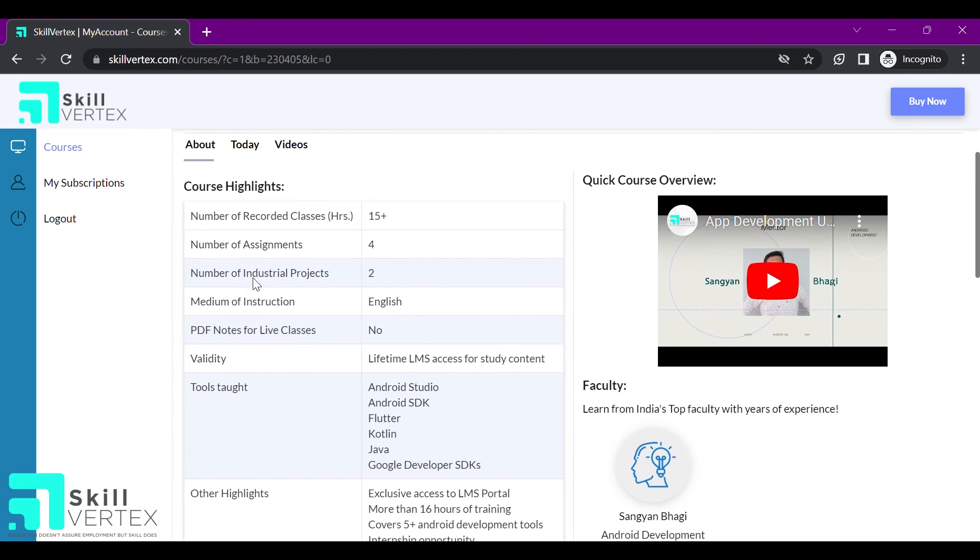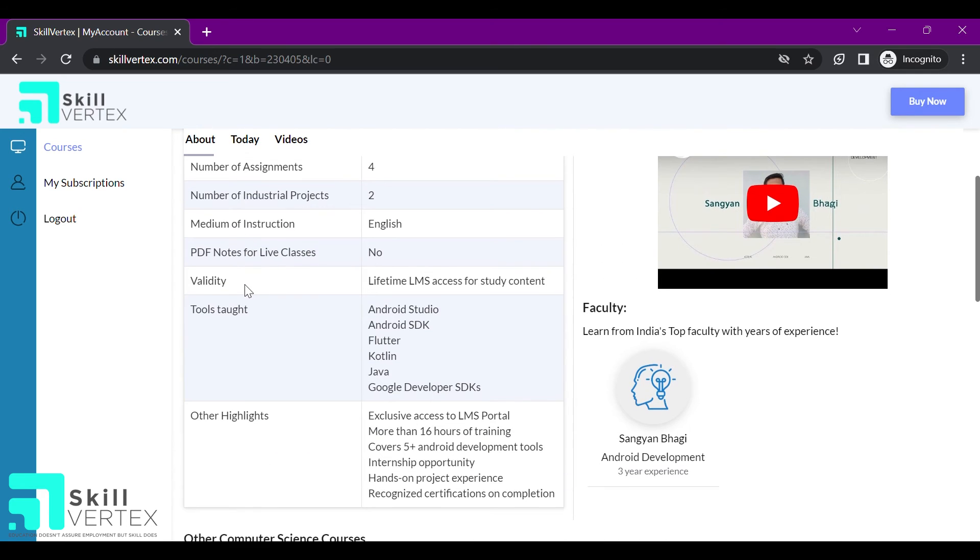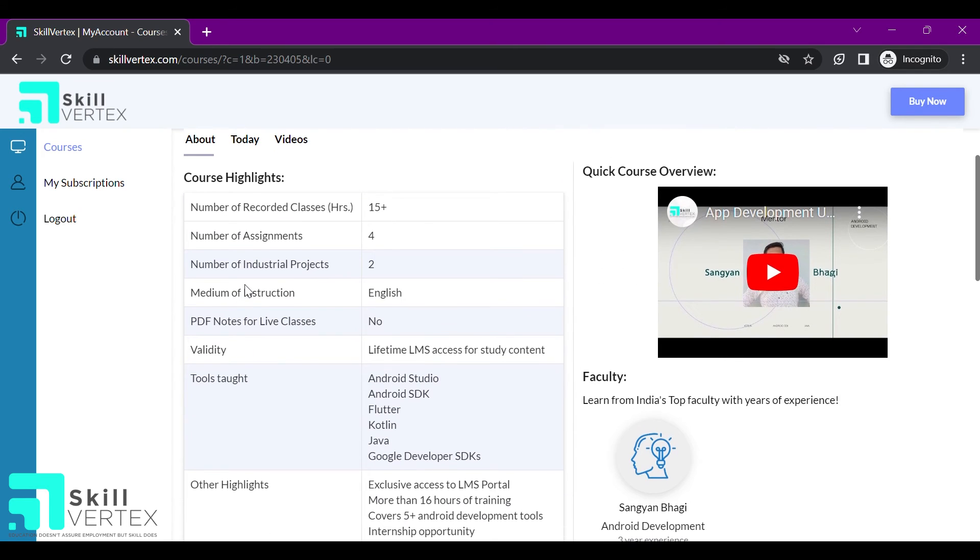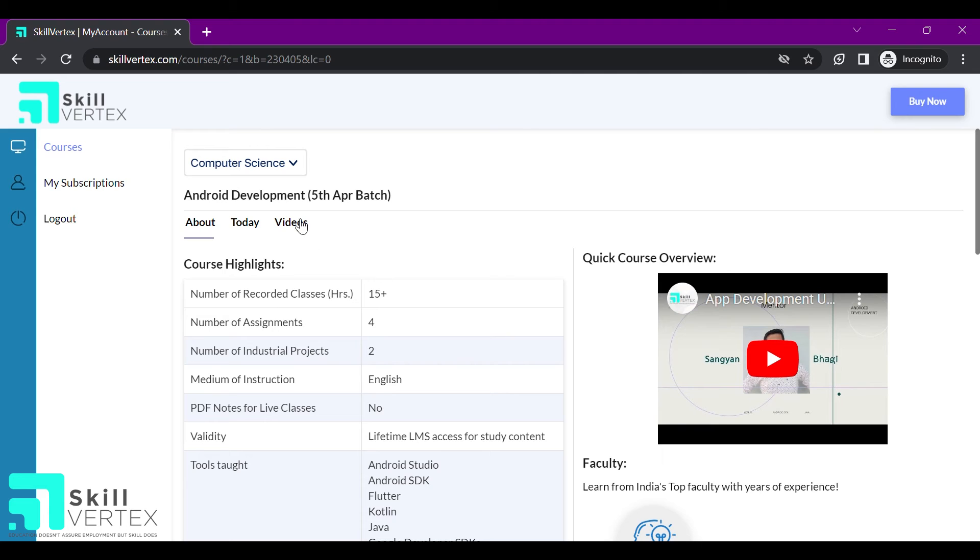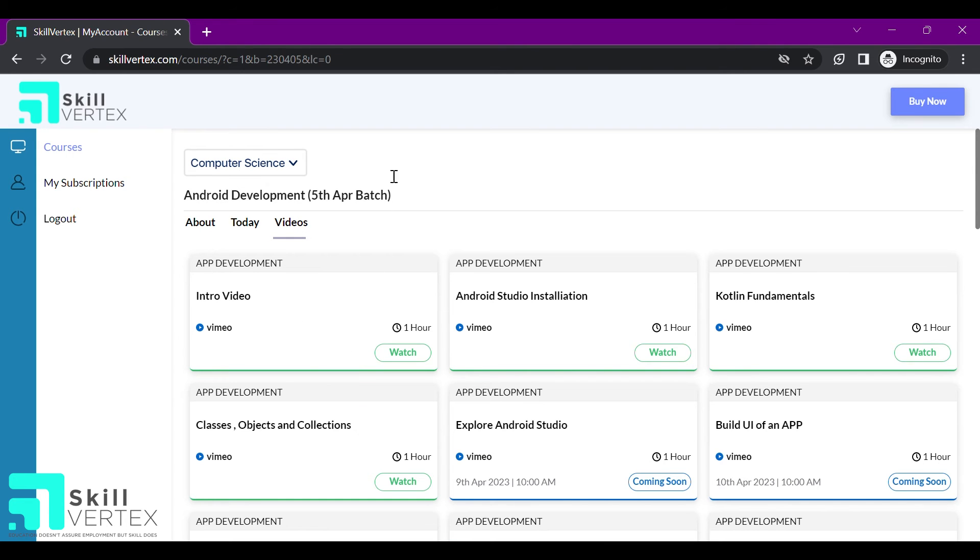In the video section, I have all my recorded videos at one place. I can click on the watch button and start my self-paced learning.